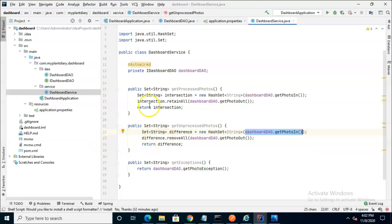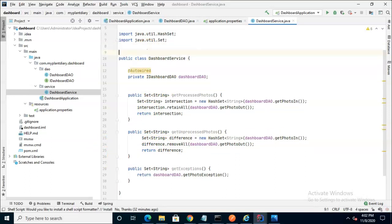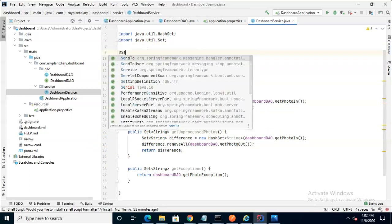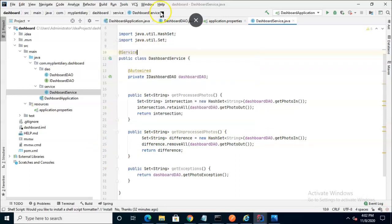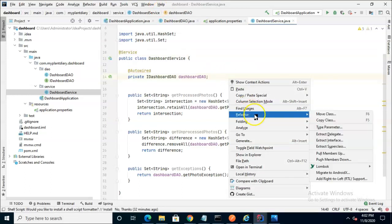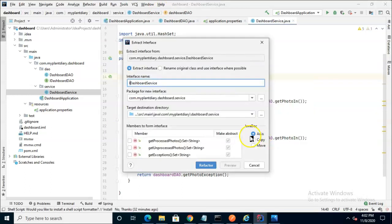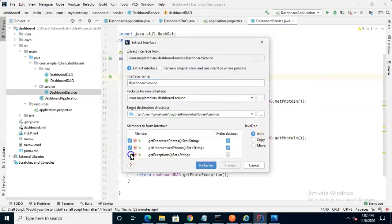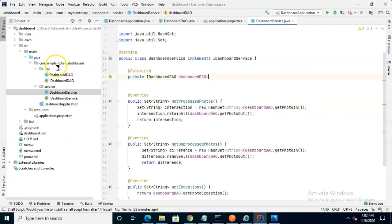We look pretty good here. Let me go ahead and annotate this with the service annotation and also refactor and extract an interface. Select each of our methods and choose refactor and now we're ready to move on to our controller.